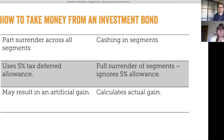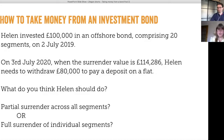If you have a client with a loss on their investment bond, have a look at our investment losses short video because there might be something you can do to help them. Now we've got an example to illustrate the difference between the two methods.